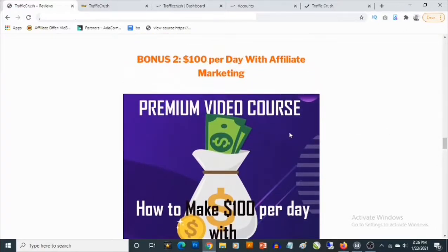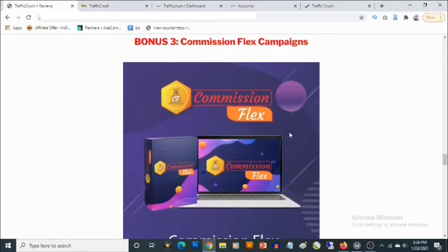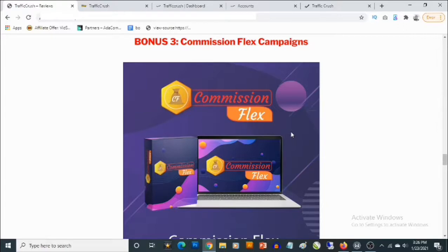Bonus number three: you'll be getting access to software that allows you to create your own custom squeeze pages. And not only that, you'll be able to create your own thank you pages. This thank you page will contain recommendations from you which are actually going to be your own affiliate links from Warrior Plus, JVZoo, or even ClickBank. So when people actually click on this and purchase any of these products, you are going to be paid as an affiliate.